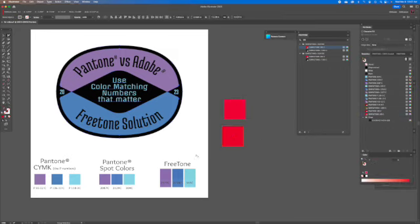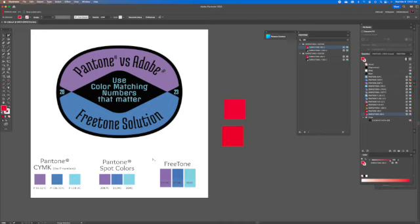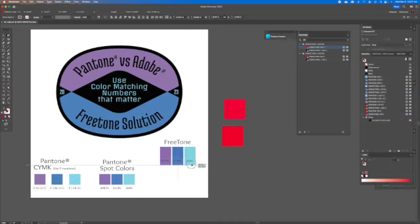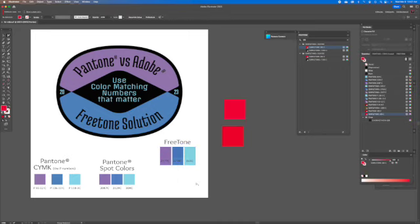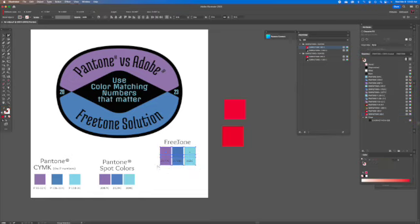So just wanted to share that with you. Freetone, a free solution to send good, usable artwork to your printers when you're using spot colors.